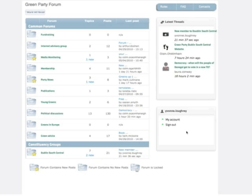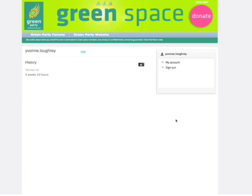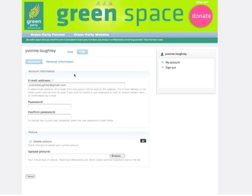This section here, My Account, if you click into it, allows you to change your password. So we go to Edit and you can change your password if you ever decide to do that, and just click Save.